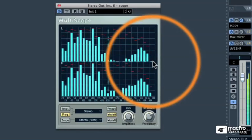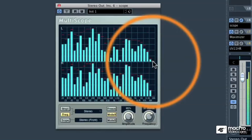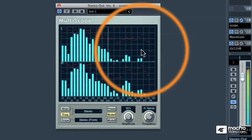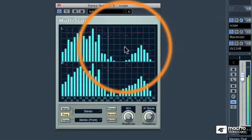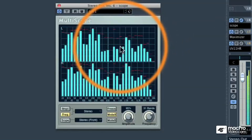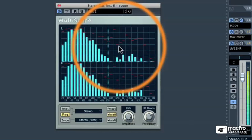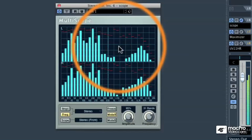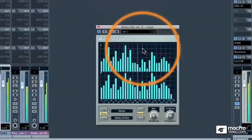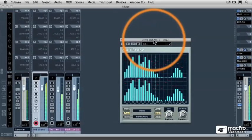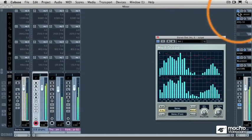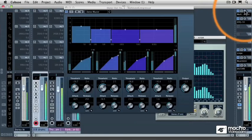And so, the Multiscope in Frequency mode allows you to see how much musical energy there is in each frequency band. And I like to use the Multiscope a lot whenever I'm programming the multiband compressor. Let me show you what I mean.